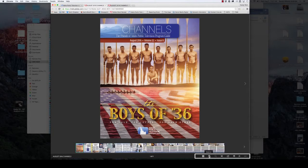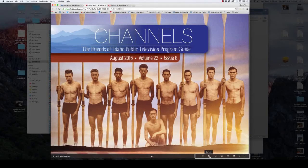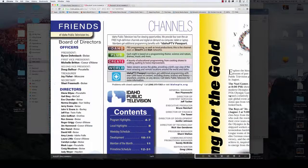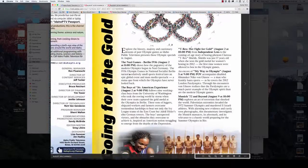The next two icons allow you to zoom in and out. If you are on a tablet or smartphone, you can use your fingers to pinch zoom in and out. Holding your mouse button down allows you to navigate the page.